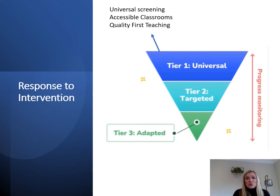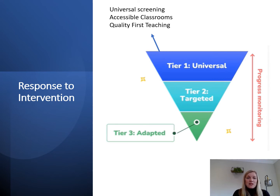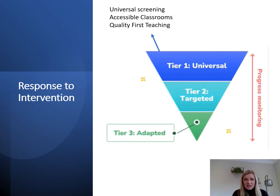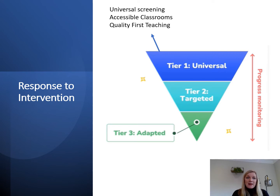Progress should be continually monitored and further support implemented quickly for children not making expected progress. These targeted, evidence-based interventions — usually in small groups — target skills children are struggling with, such as phonological skills, fluency, or comprehension, and should be run little and often, at least three times per week. For the very small number of pupils who continue not to make expected progress at tier 2, support moves to tier 3. At this point the first step is ensuring the tier 2 intervention was run with fidelity; if so, it may need to be adapted — focusing on fewer sounds or words, reducing group size, or increasing frequency.